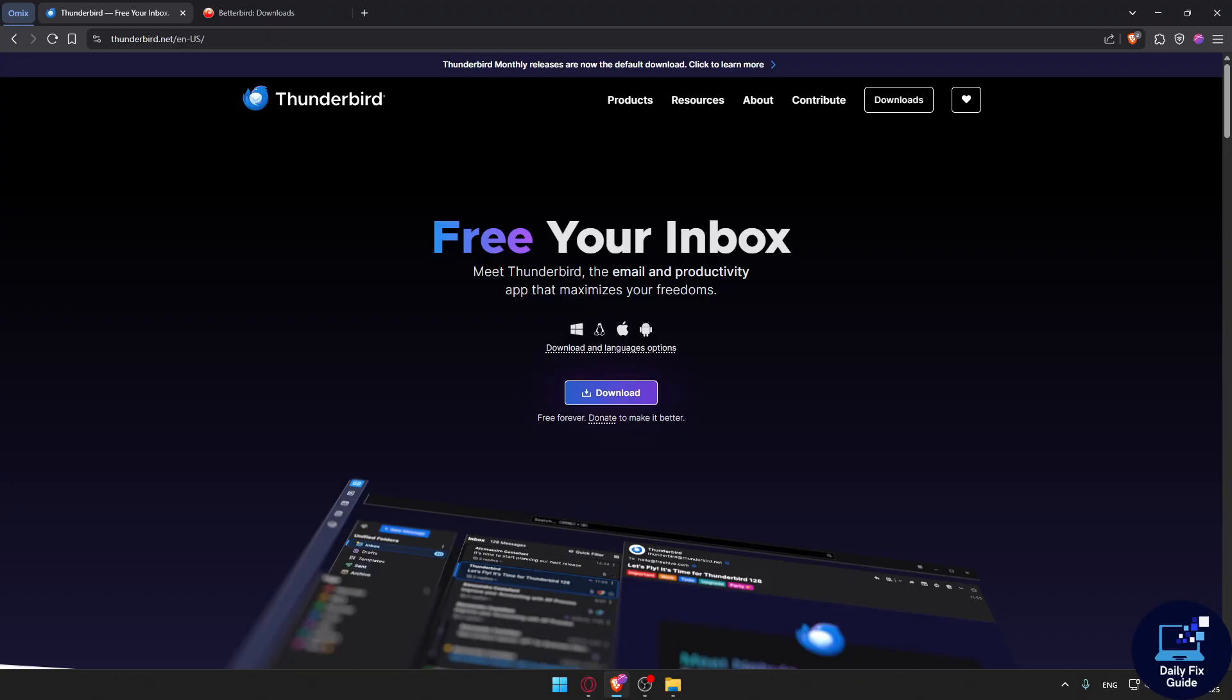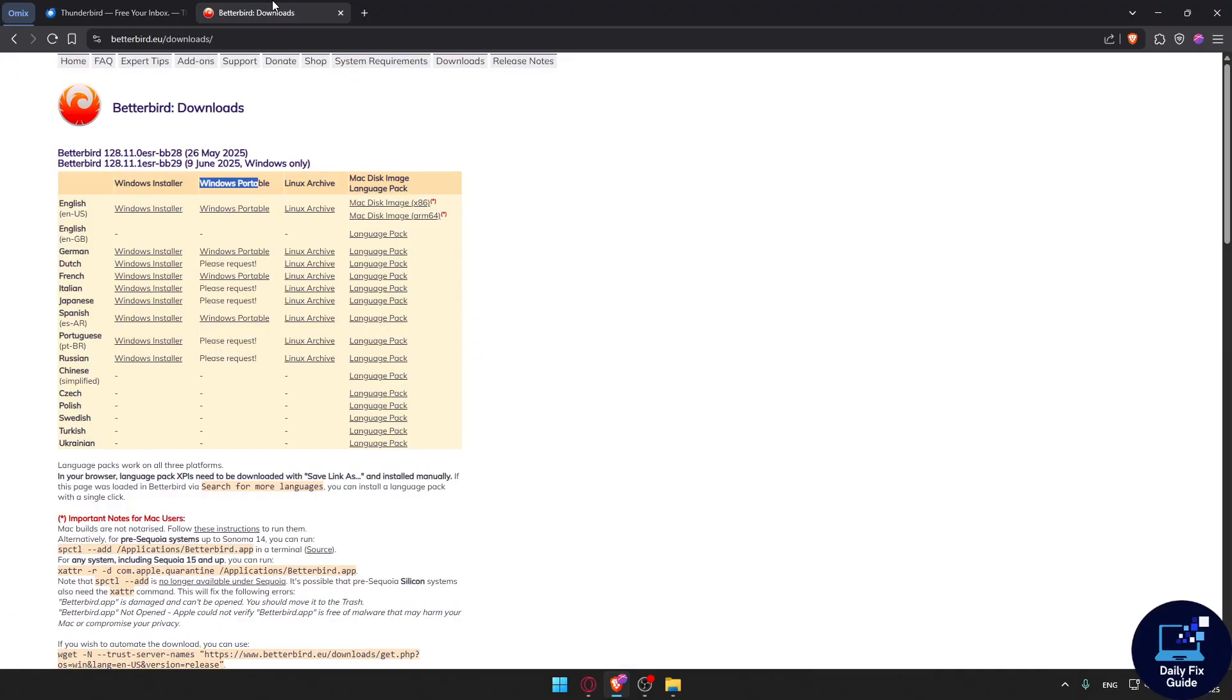Who should you use? Choose Betterbird if you want a more polished Thunderbird experience with nicer visuals, better inbox management and bug fixes, especially on Linux, not Windows.